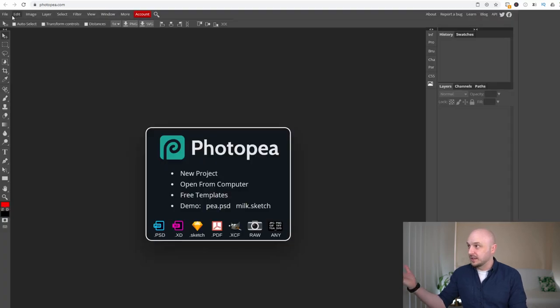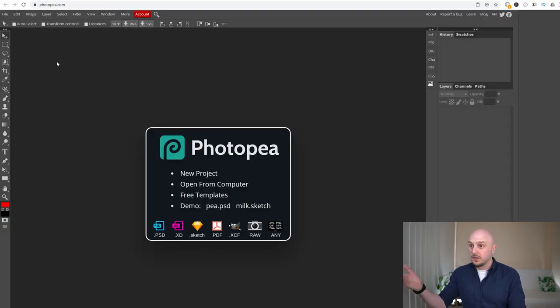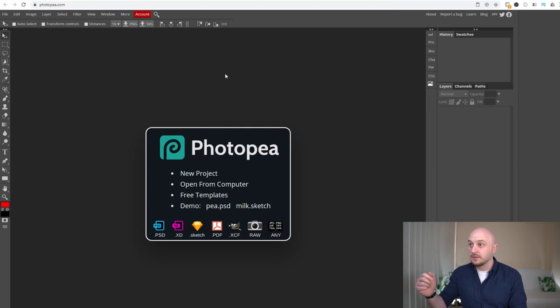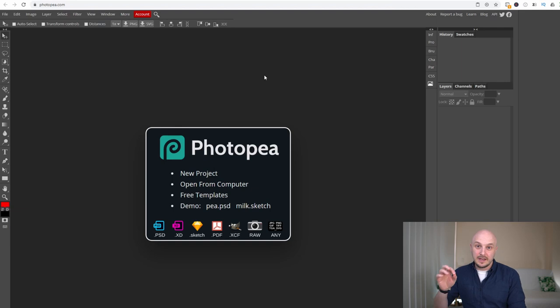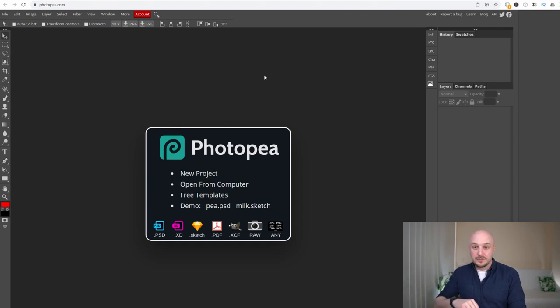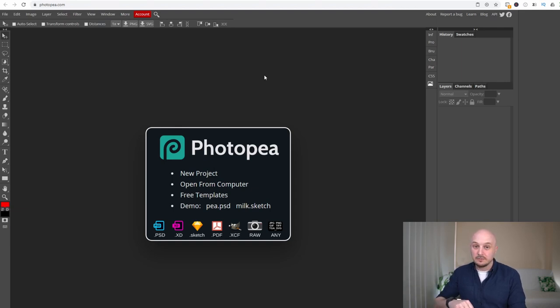But essentially you just import your file like you would Photoshop, work through it and save it to your computer. So Photopea is a very good option if you just need to edit something quickly and it's definitely worth checking out.